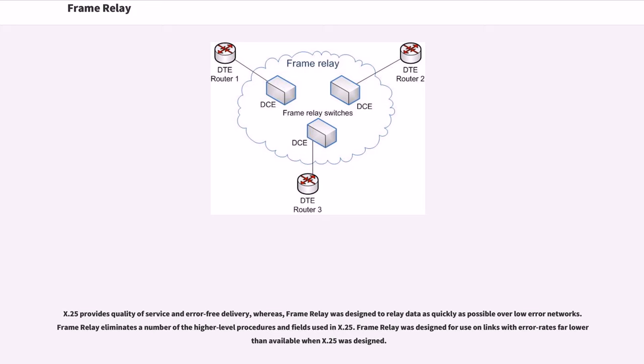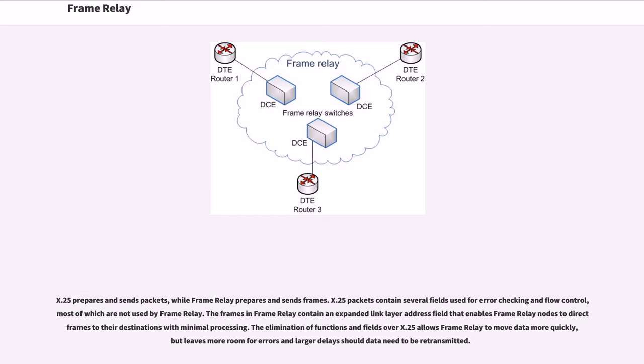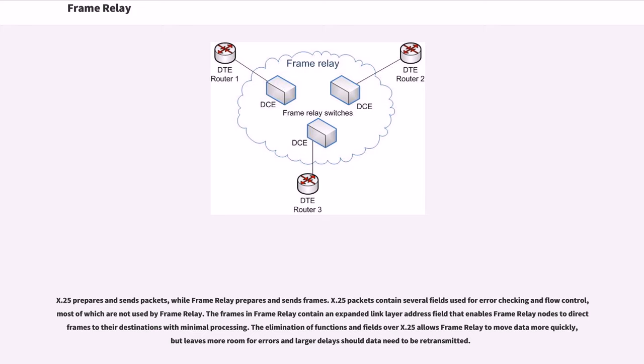Frame Relay was designed for use on links with error rates far lower than available when X.25 was designed. X.25 prepares and sends packets, while Frame Relay prepares and sends frames. X.25 packets contain several fields used for error-checking and flow control, most of which are not used by Frame Relay. The frames in Frame Relay contain an expanded link layer address field that enables Frame Relay nodes to direct frames to their destinations with minimal processing.